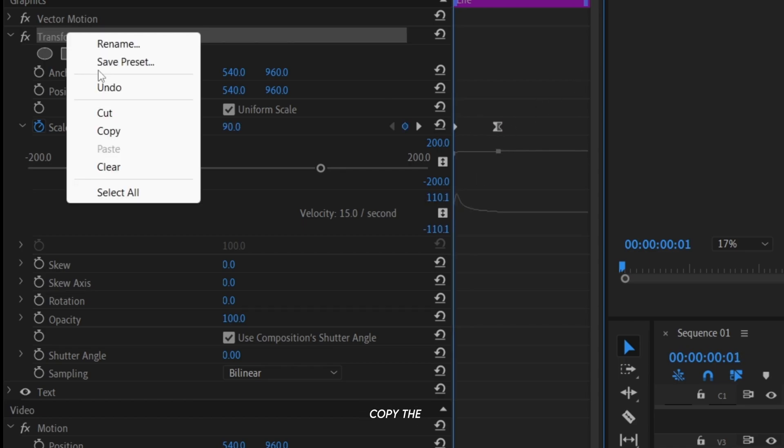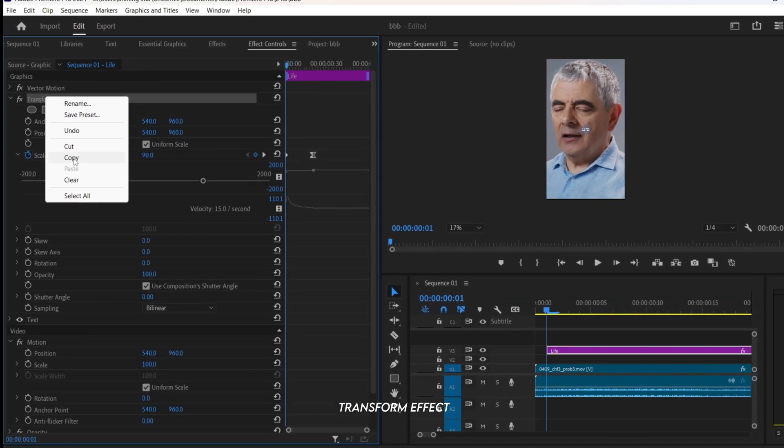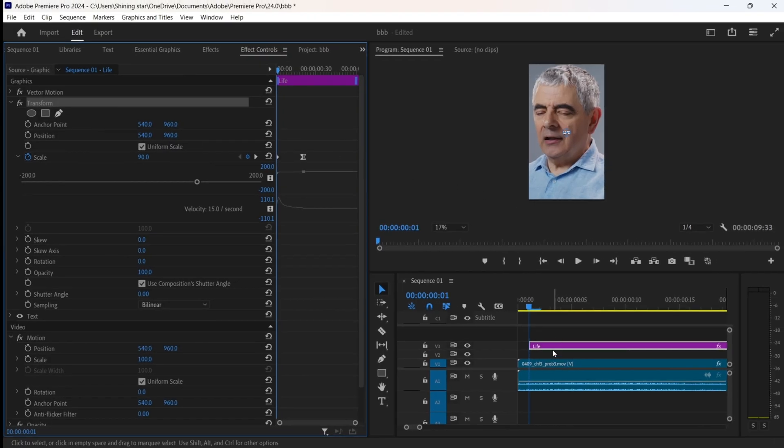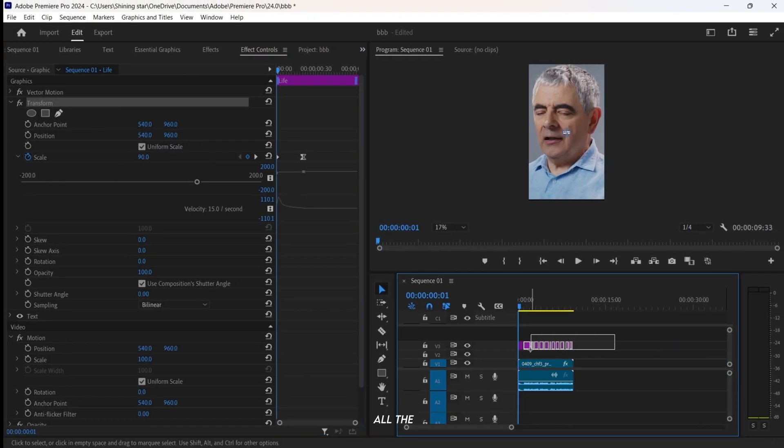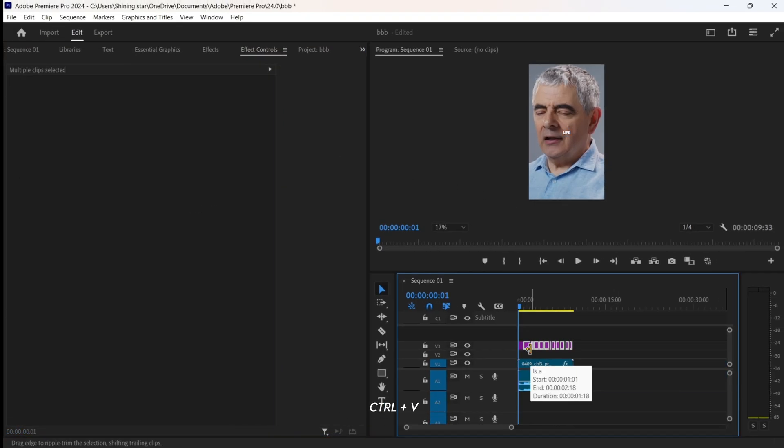Once done, copy the Transform effect. Select all the remaining caption layers and paste it with Ctrl plus V.